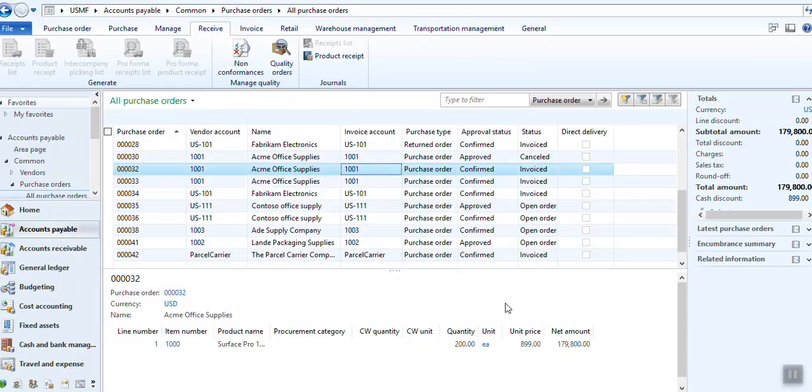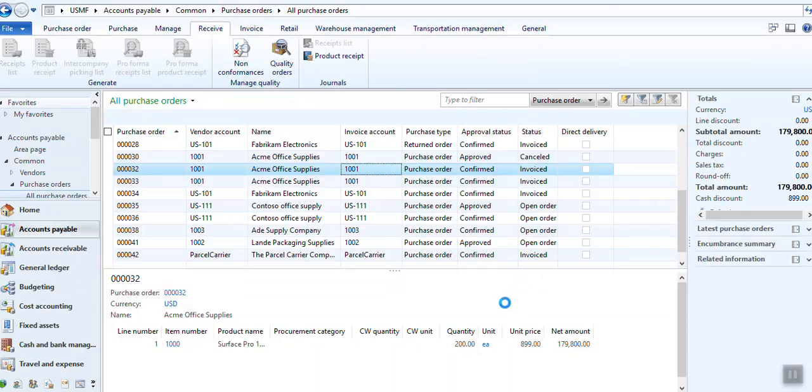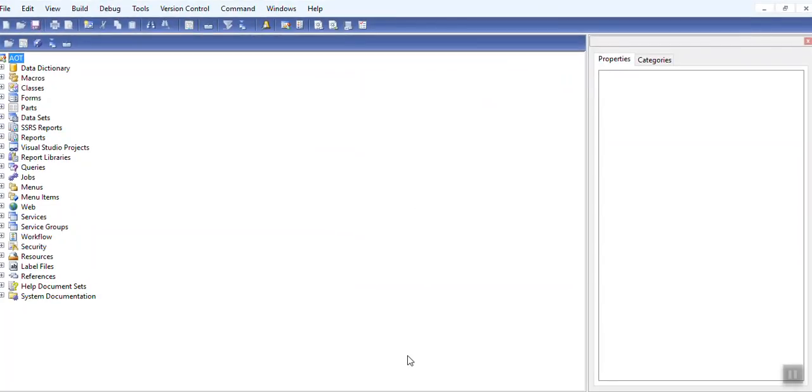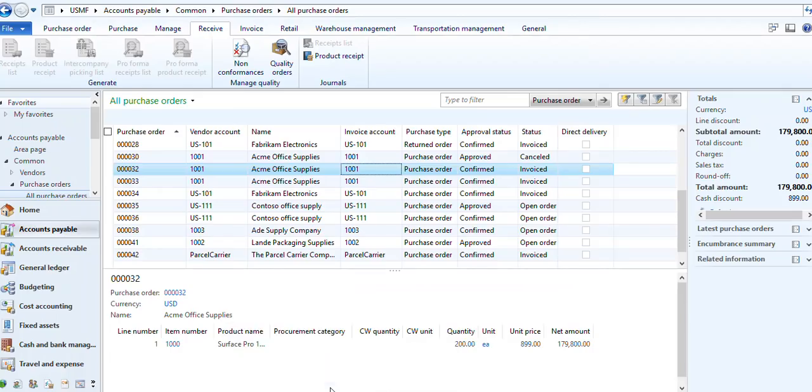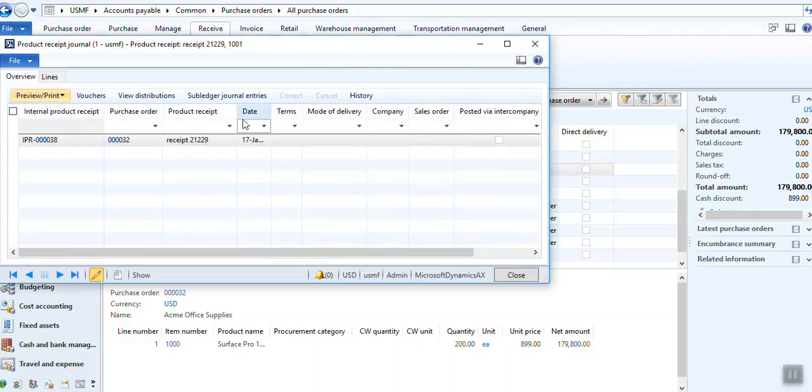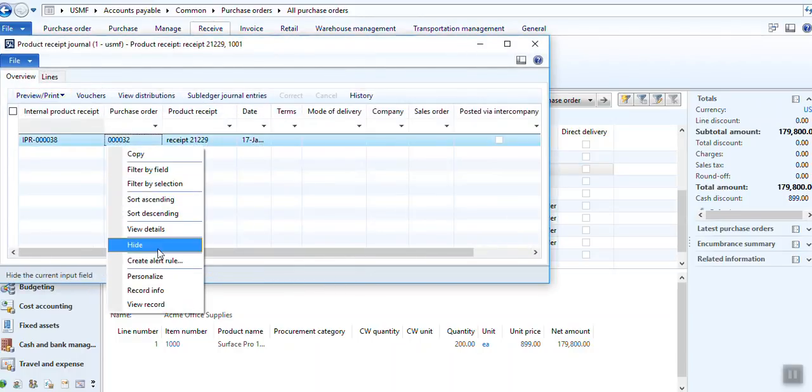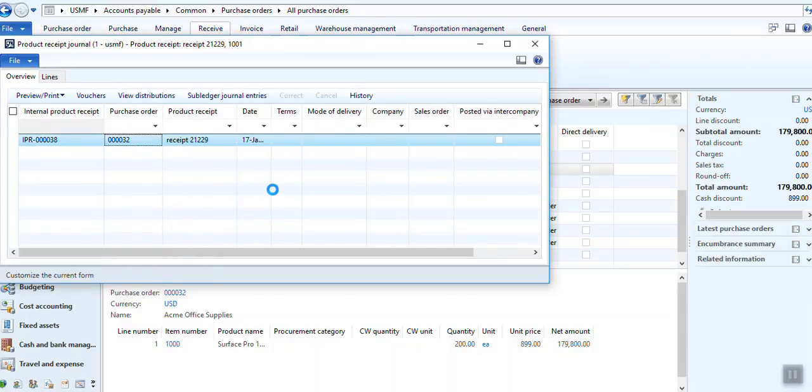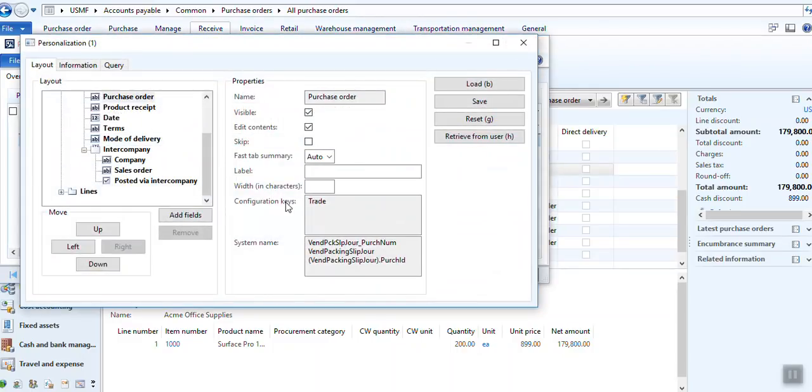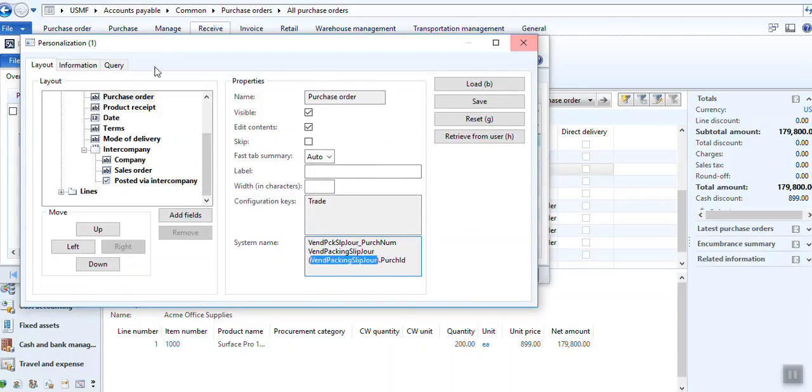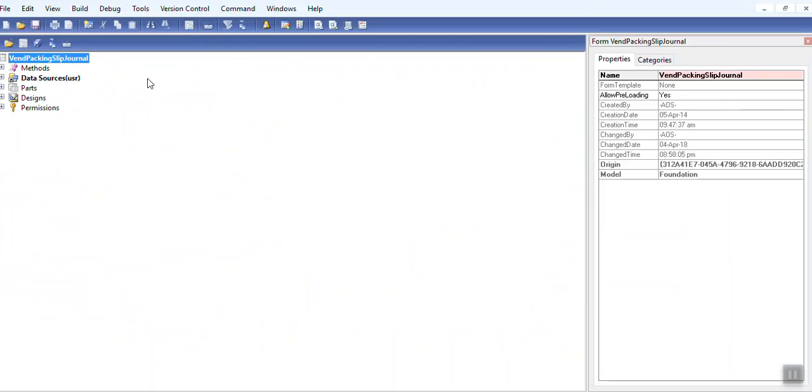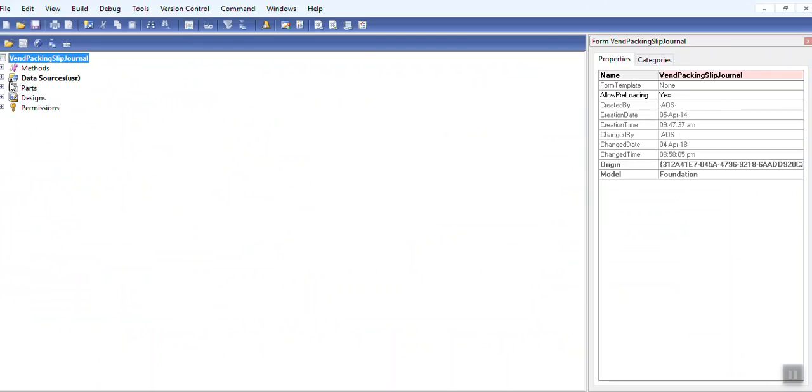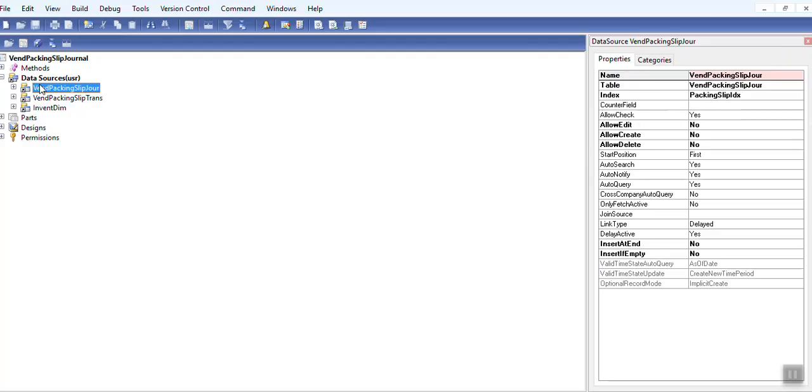So what I did. First I created data method on the particular table. Just press Control D for AOT. First you find which table it belongs. The grid belongs to. Click on right click, personalize, and you can see it's VendPackingSlipJour. Then you can go directly to the form. There you can also see packing slip jour form, packing slip trans.